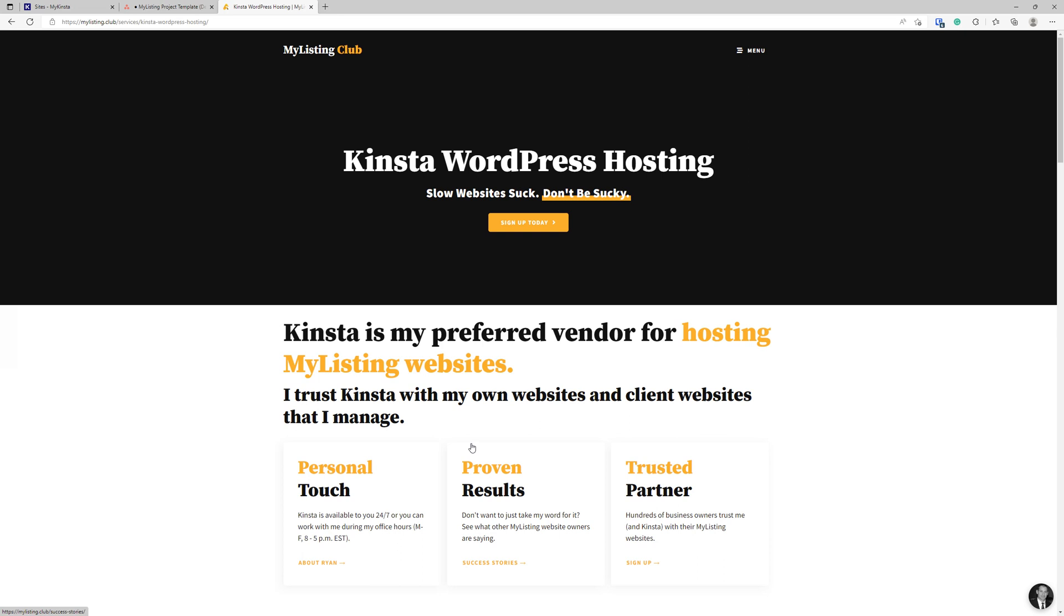I'll also point out that this Kinsta hosting is included in the care plan. A lot of care plan maintenance companies don't include hosting, it's just service time. The price point of my care plan, which includes this Kinsta hosting, in my opinion makes it a no brainer. It allows me to look after your websites so you can focus on your business.